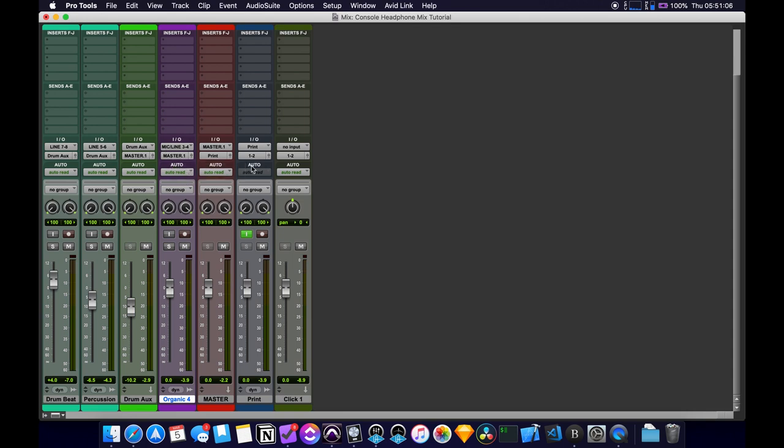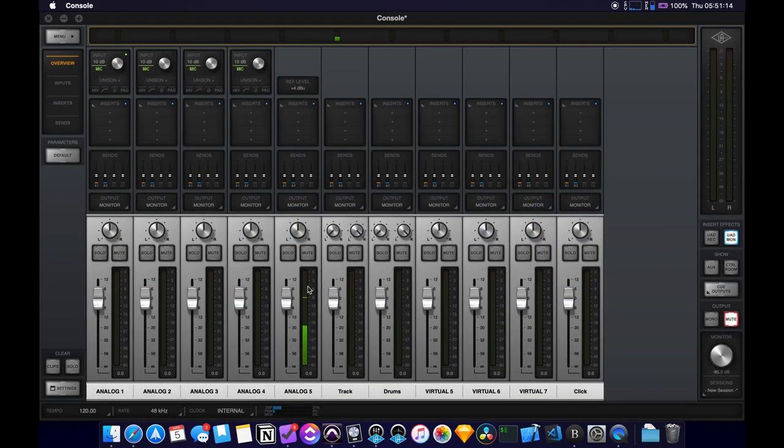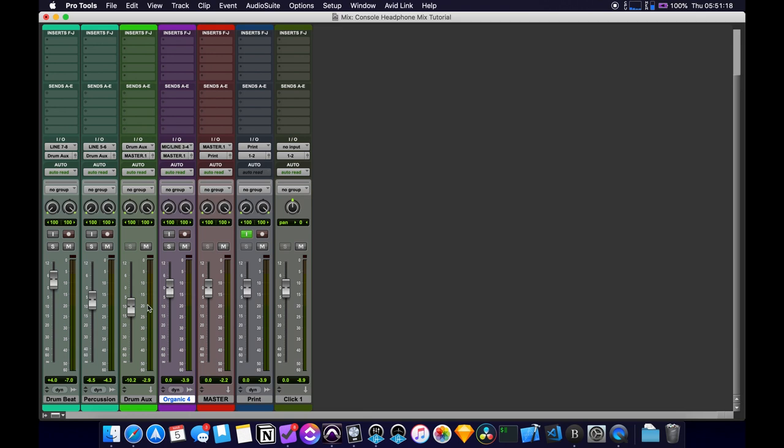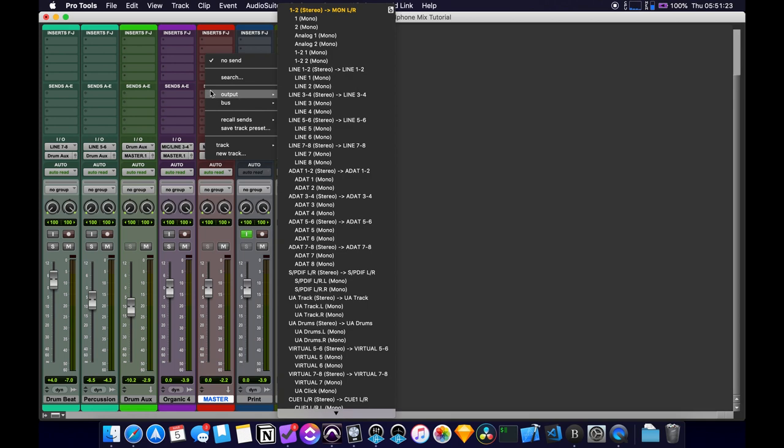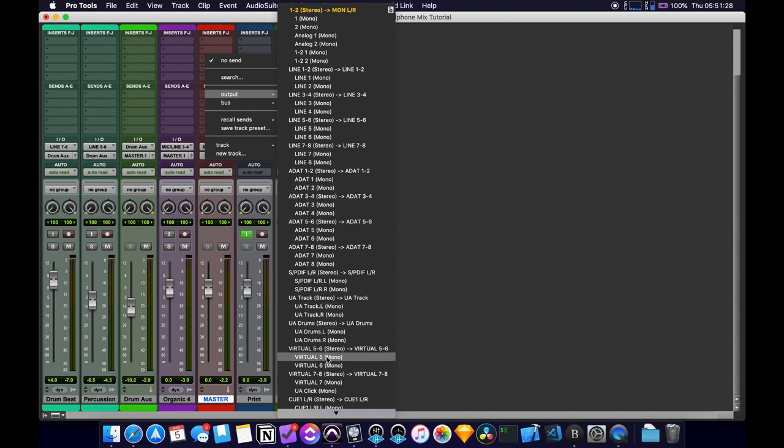So how you set this up is we're going to be using the sends on the tracks that we want to send over. So if you go over to console, remember we set it up, we had track drums and click. So we're going to want to set up a similar thing here. So for track, we'll use the master because we want to send the whole track. We'll go to send and it's in the output section. And then if you scroll down, you'll see the SPDIF and you'll see the virtual channels here.